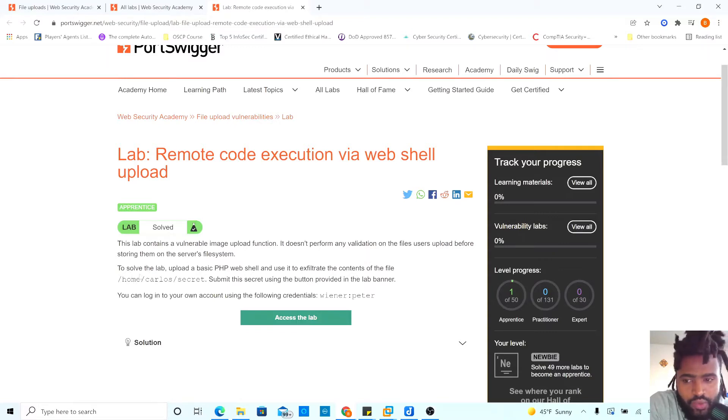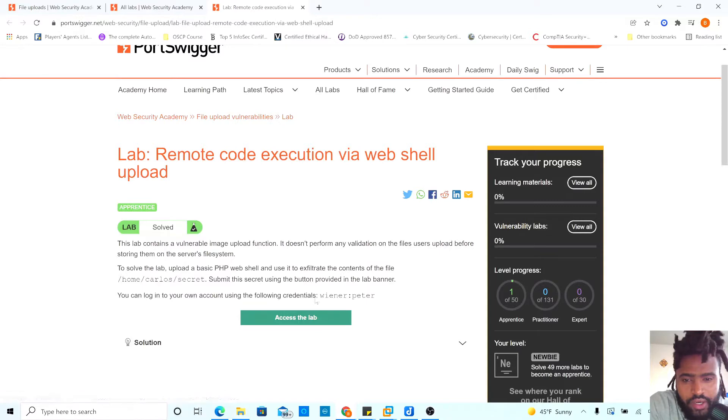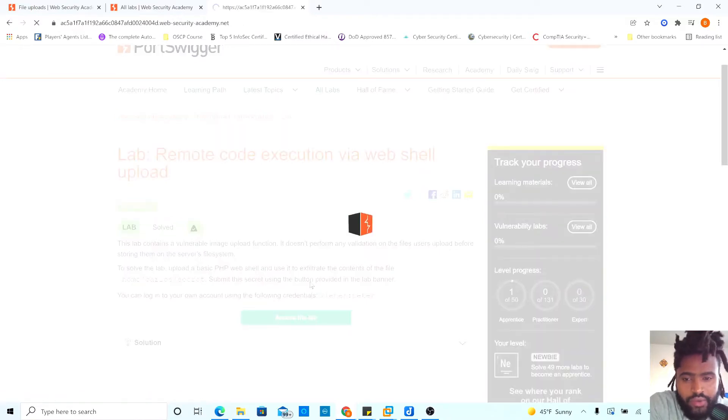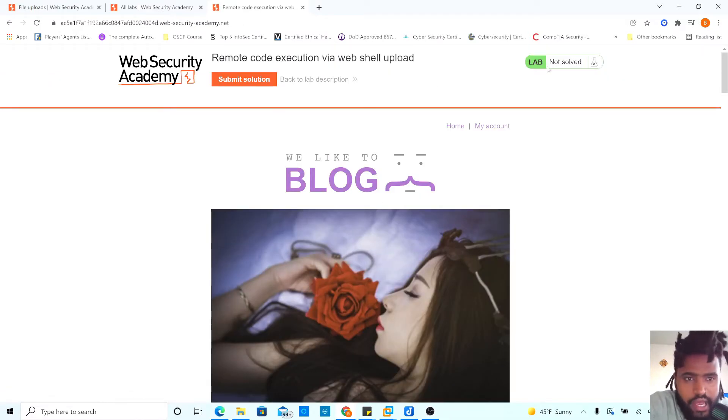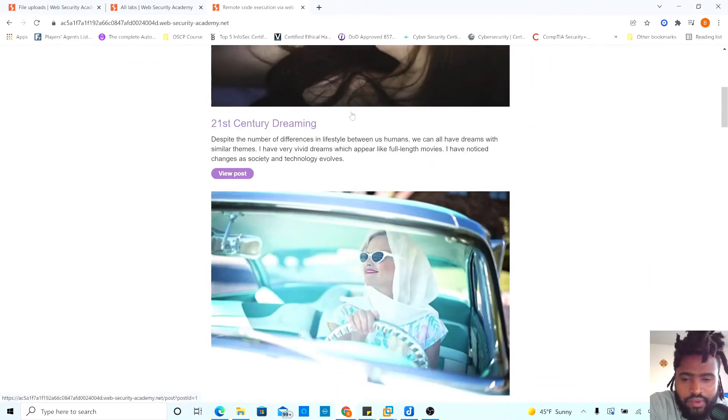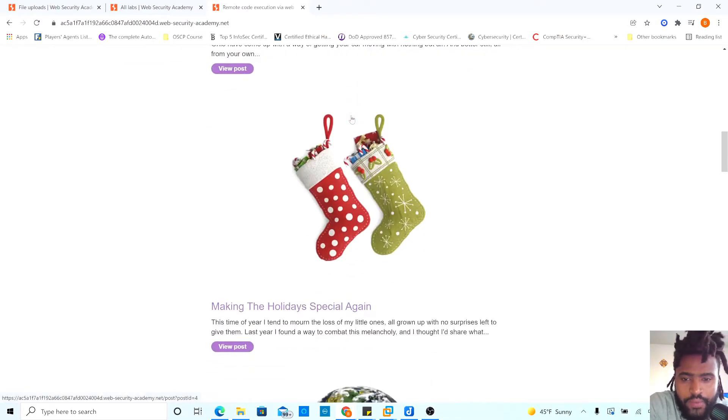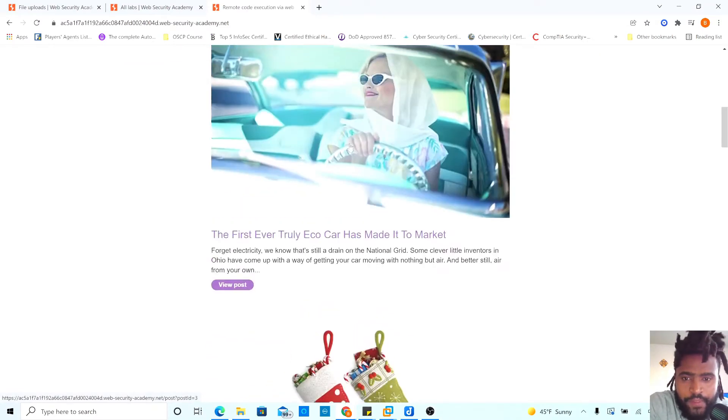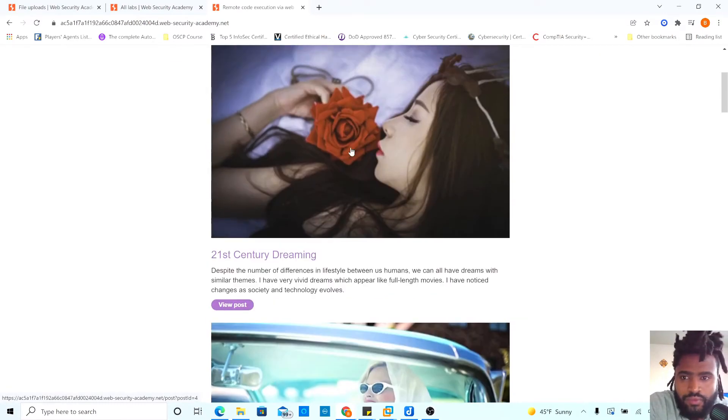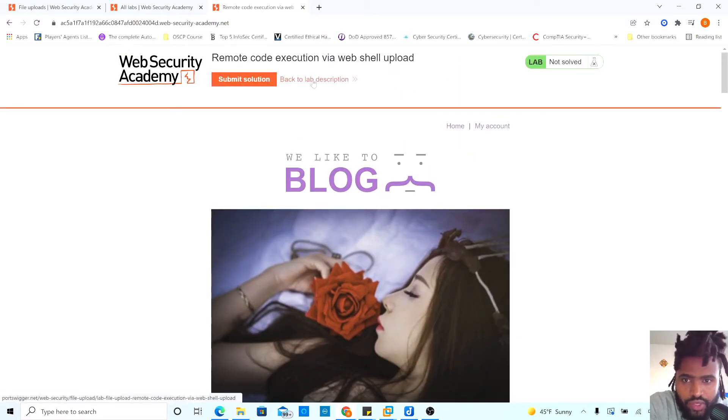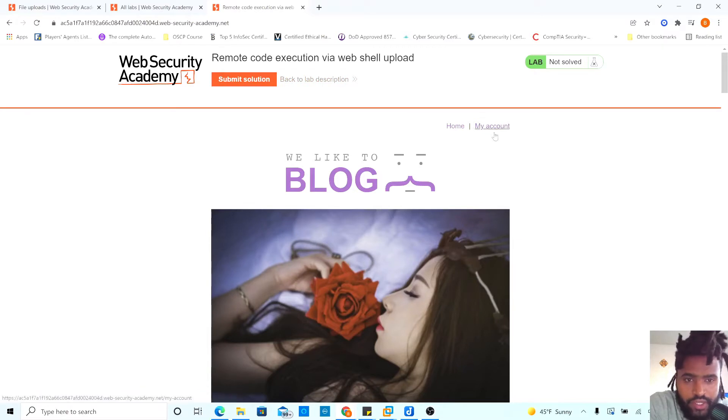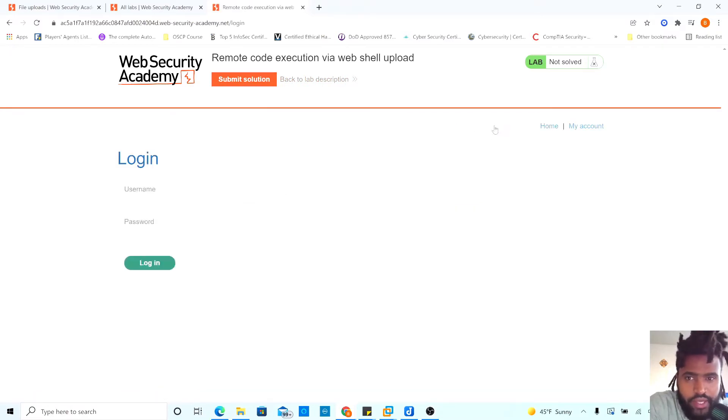Upload a basic PHP web shell and use it to exfiltrate the contents of the file. So let's go ahead. We will access the home, Carlos, and secret. Submit the secret using the button provided in the lab planner. Let's go ahead and access the lab. We have the lab not solved yet. We have the blog and everything we need. And then to submit the solution, that's where we go. So let's go ahead and try to log in. Let's go to my account.